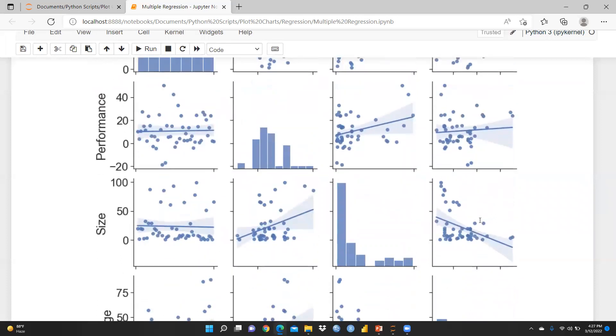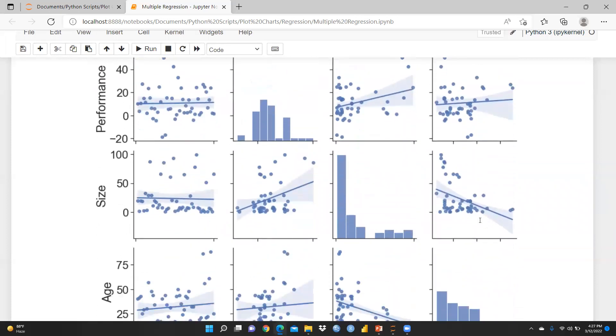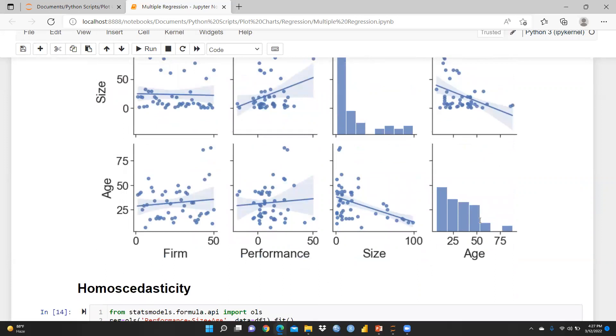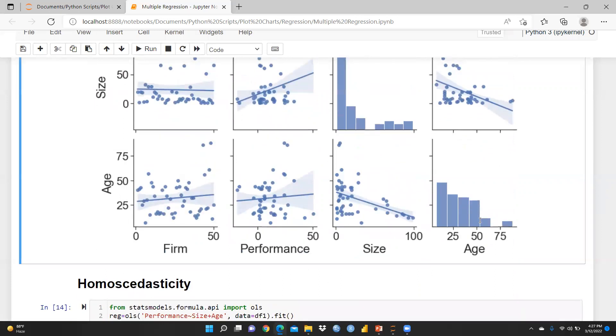After running this function, because I hadn't removed 'form' yet at that point, it is reflecting form also in the pairplot. After removing form, when you run it again, form will not appear, and you can see performance, size, and age showing your linearity function.